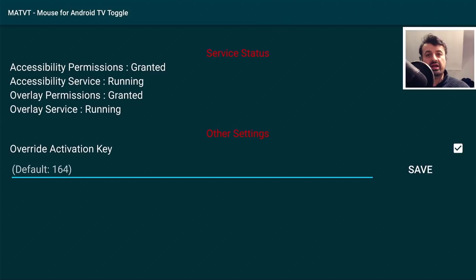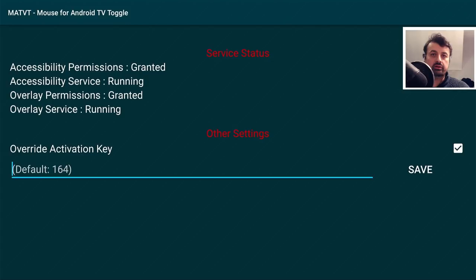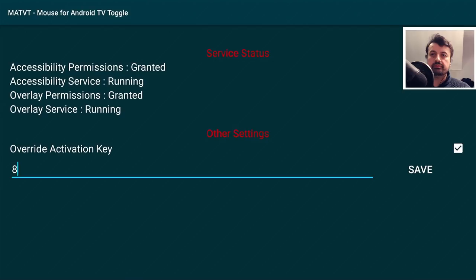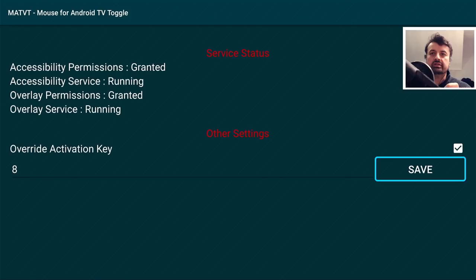I'll leave a link in the video description where you can find all the key codes for every button on every remote control. Because this remote has so many buttons, I'm going to allocate button number one to activate the virtual mouse. The key code for button one is 8, so I'll click the select button, type in key code 8, click OK, and click Save.